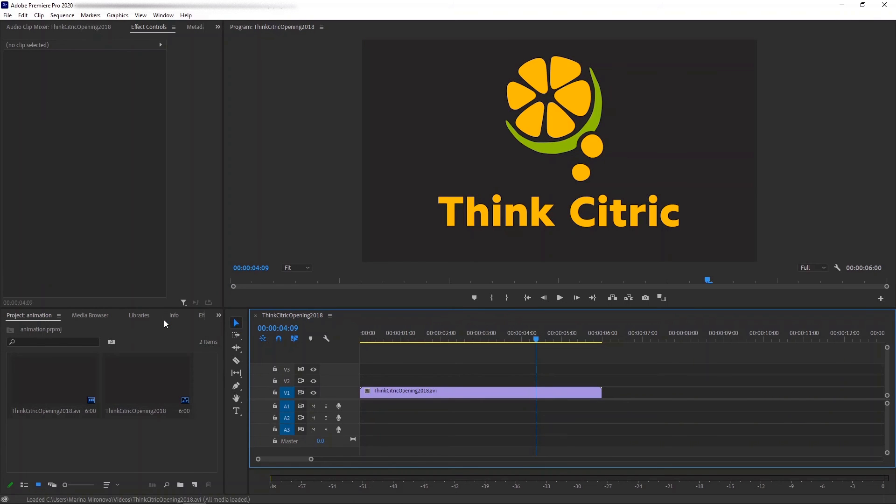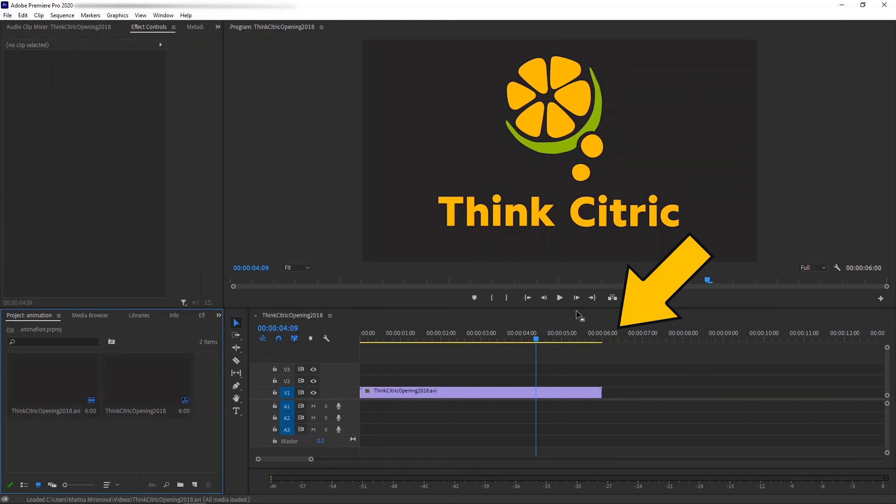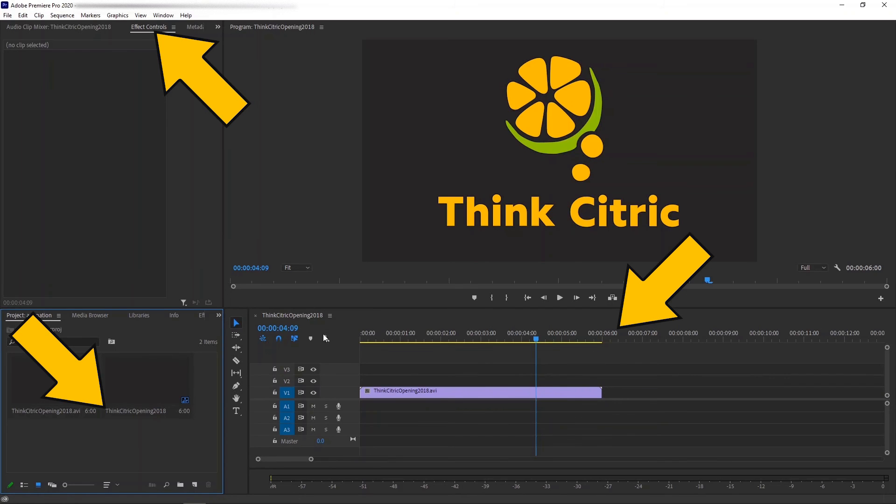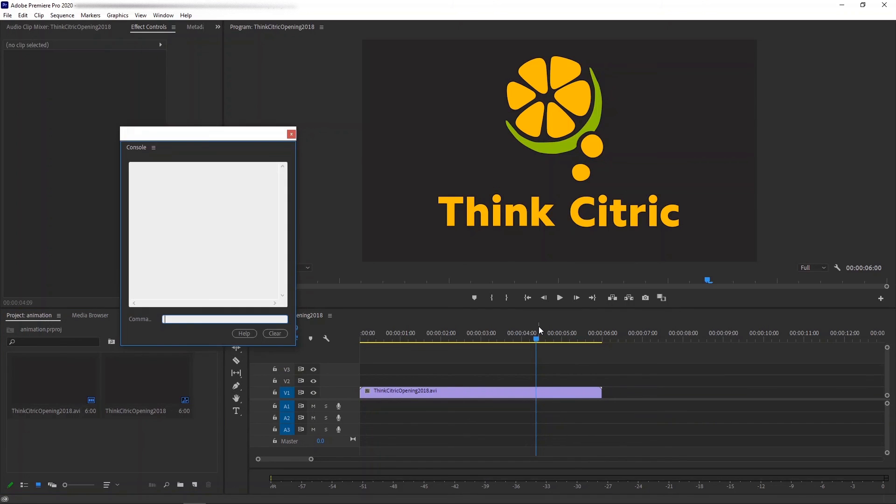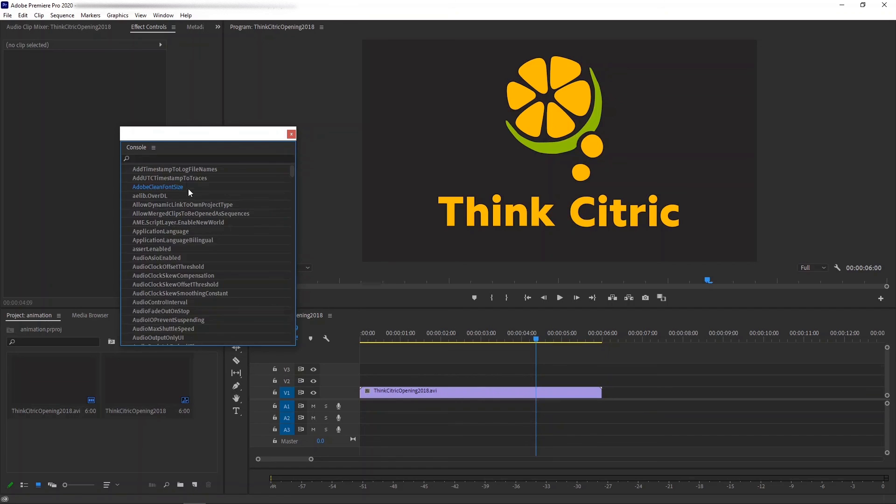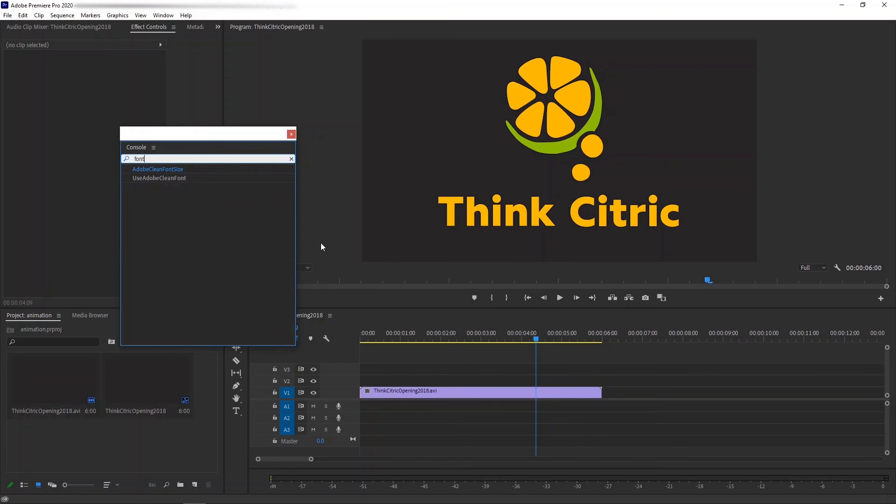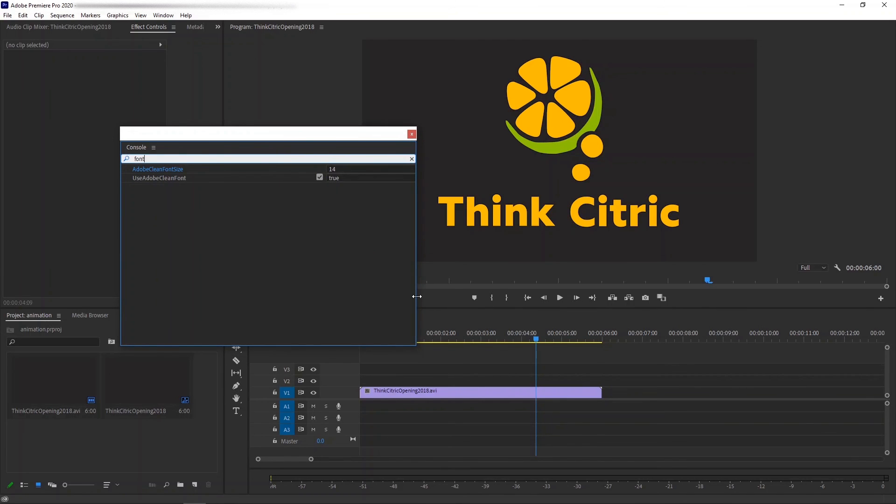Great. You can see that the numbers on the timeline, the file names and the menus here have become larger and much easier to read. If that's still too small for your screen resolution, you can repeat the steps we just did and change the font size to an even larger one that will suit your needs.